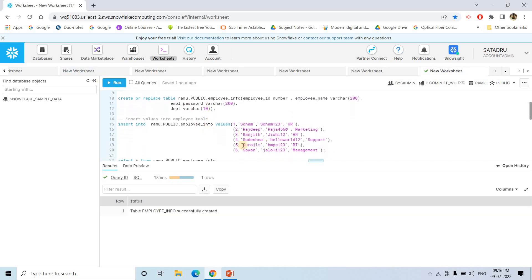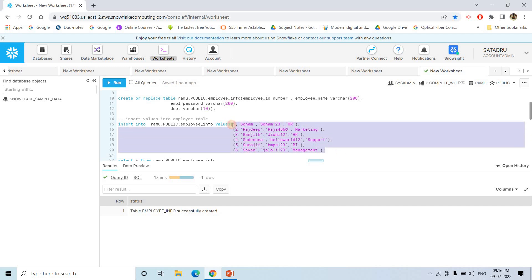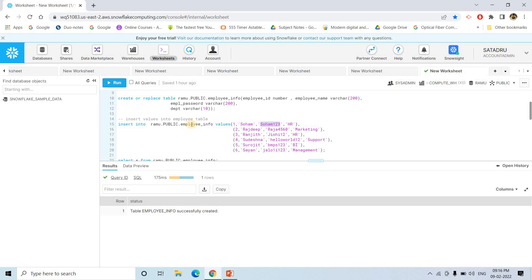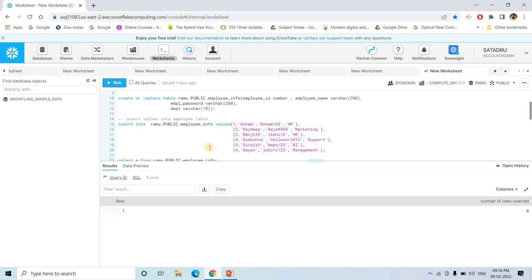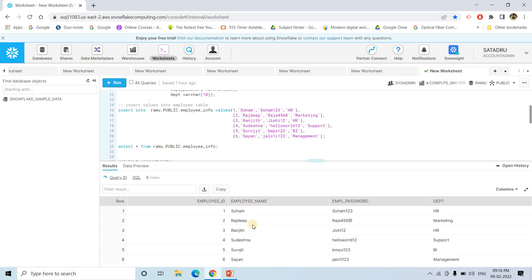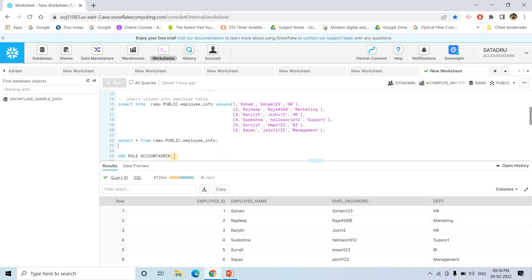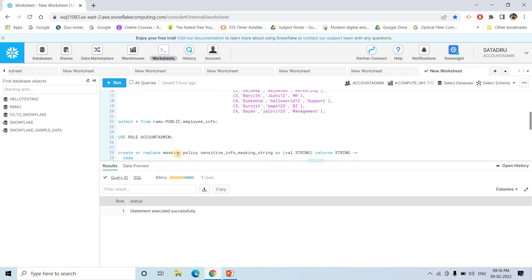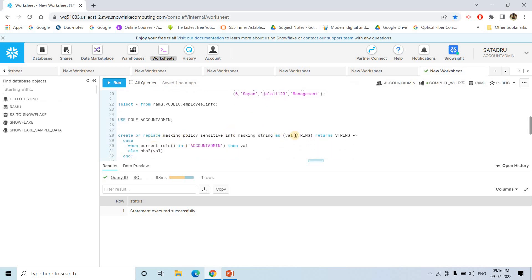Suppose here I am inserting some values. For the time being, suppose the employee name and the password I am entering — which I will make secure soon. Once inserted, if I execute SELECT * from this table, we will be seeing the actual employee name or user ID and the password. Now, this kind of thing is not at all safe. So what we do is basically apply dynamic data masking.